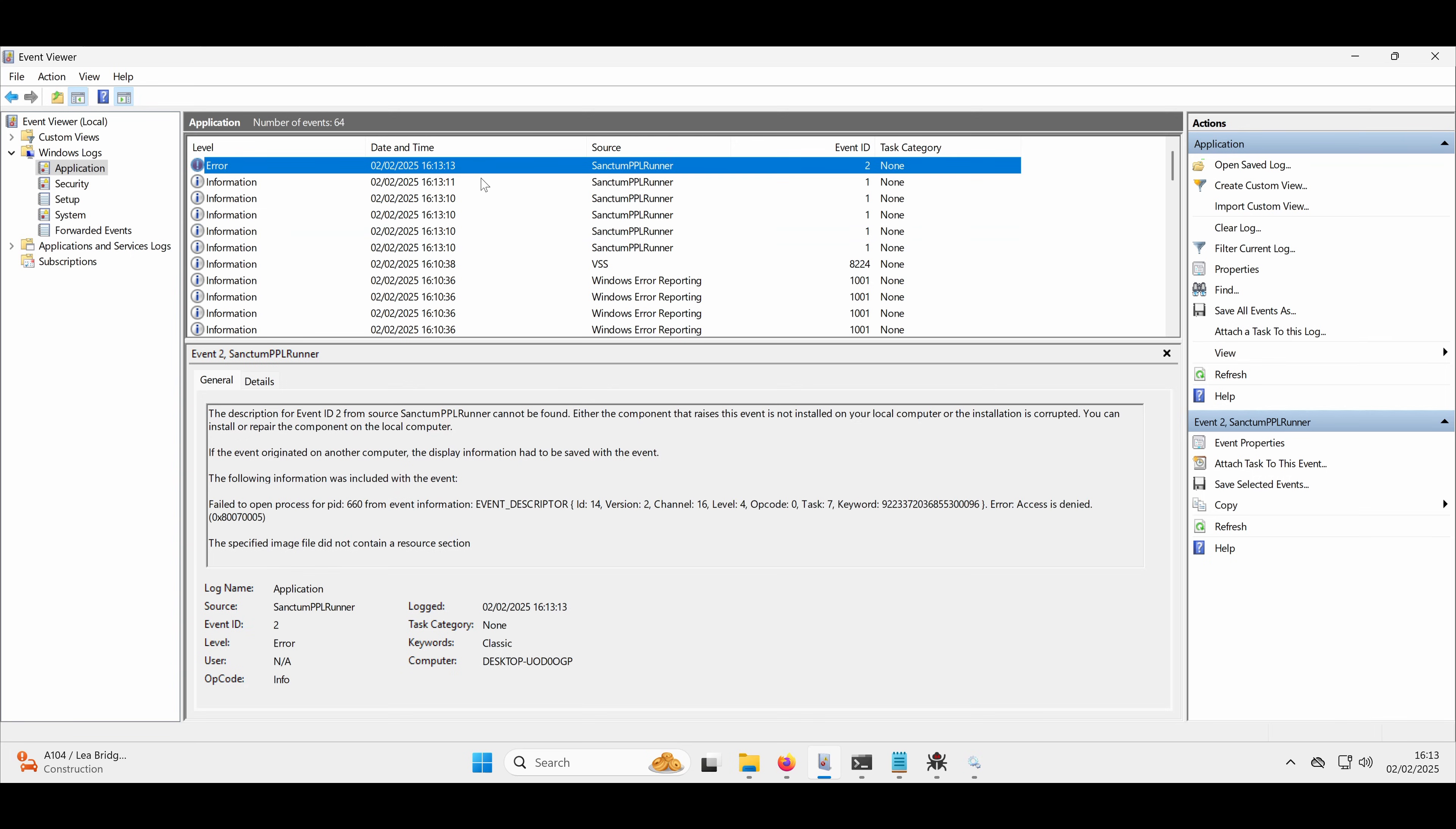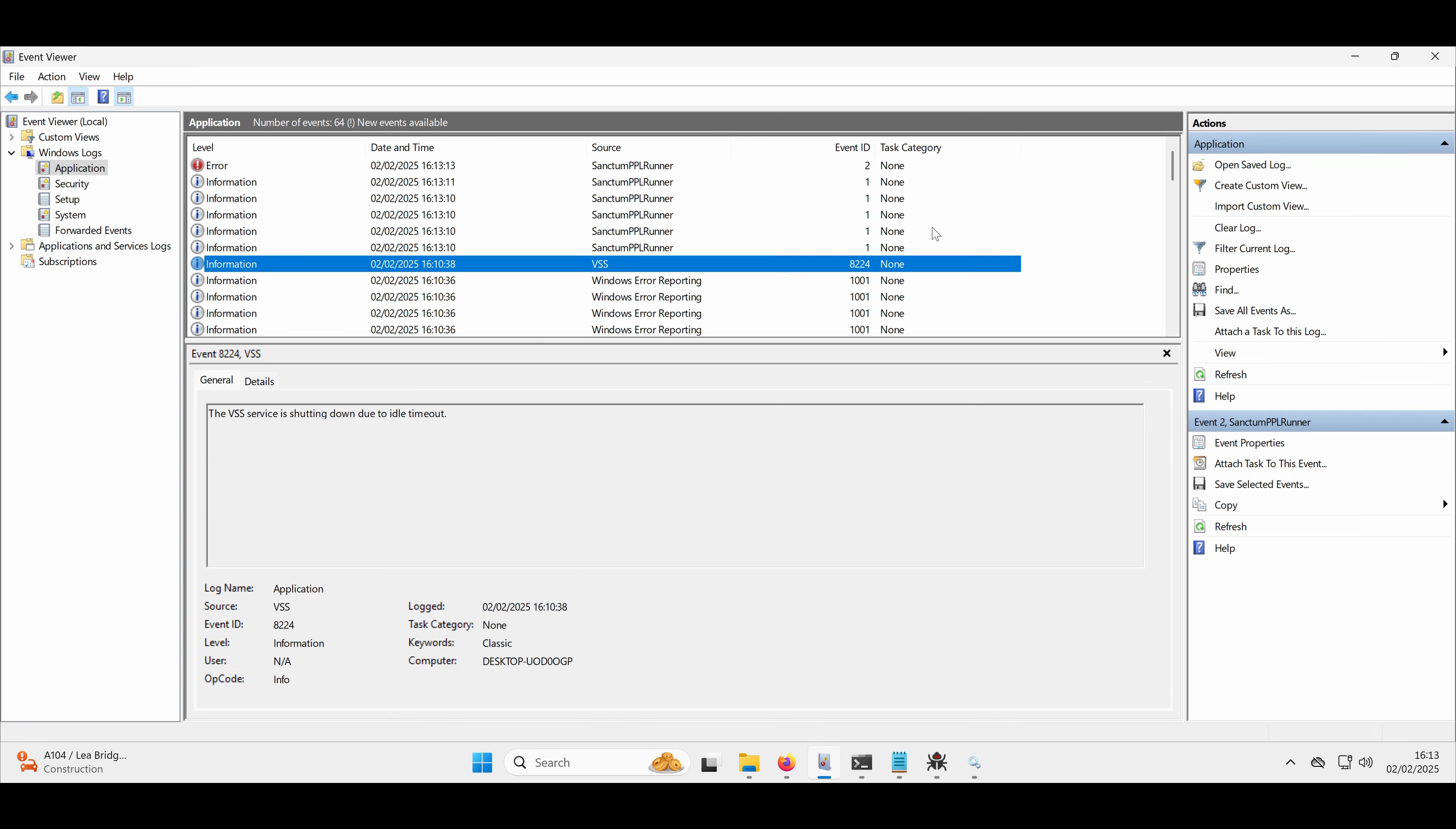Now, we will see some errors come through. That's going to be for processes where we can't get a handle to. So anything running as system, we will get access denied, even though we ourselves are running as system.